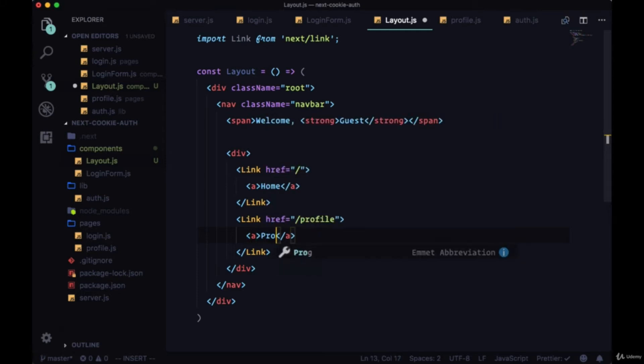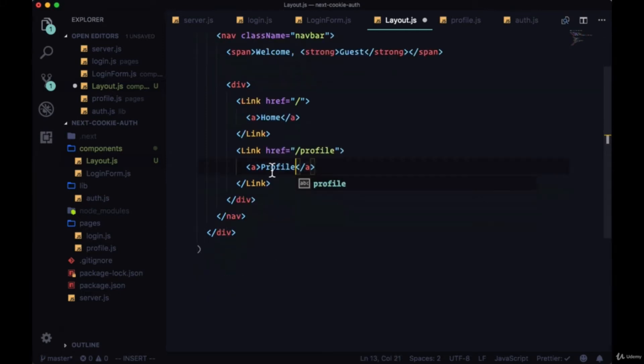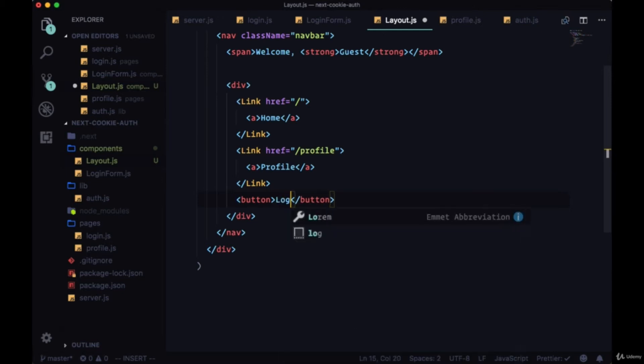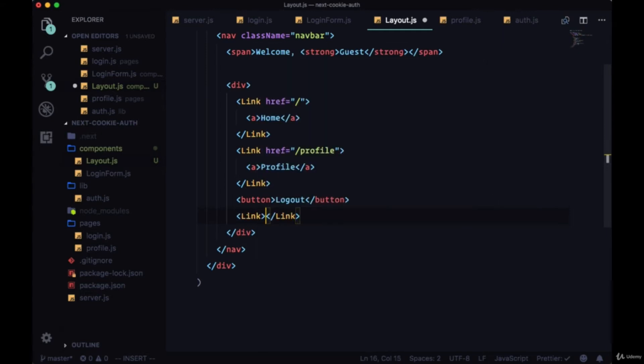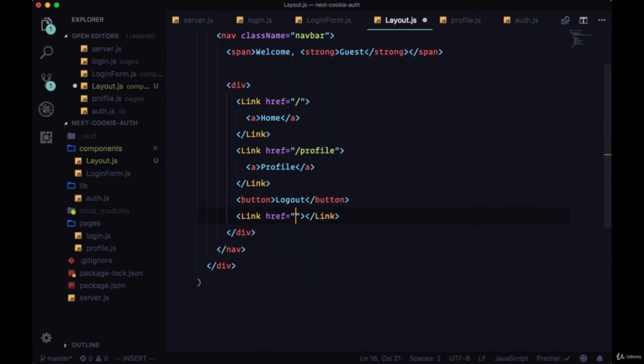We'll have a button which will eventually allow our auth users to log out, and at the end a link to login with the text login.